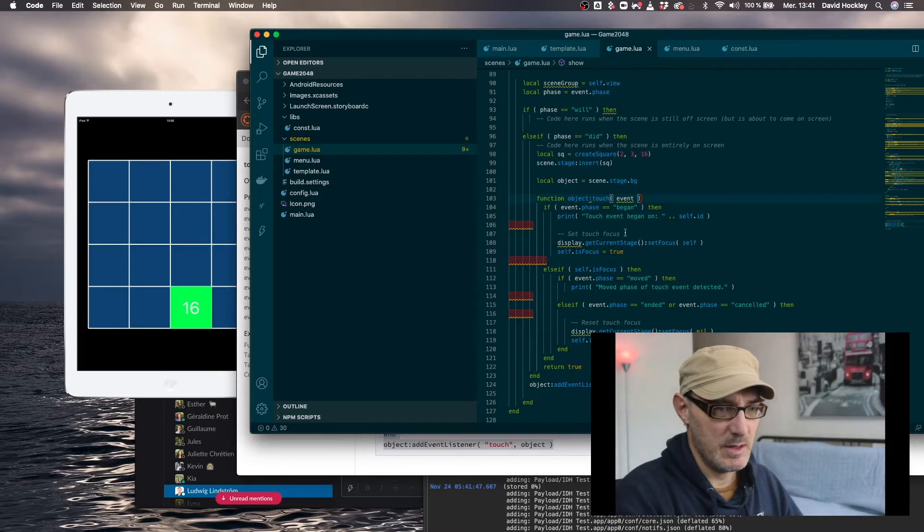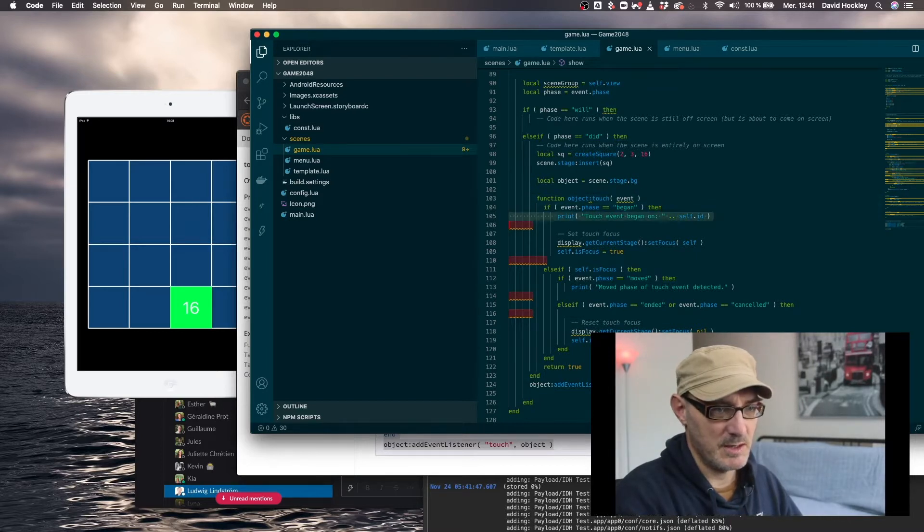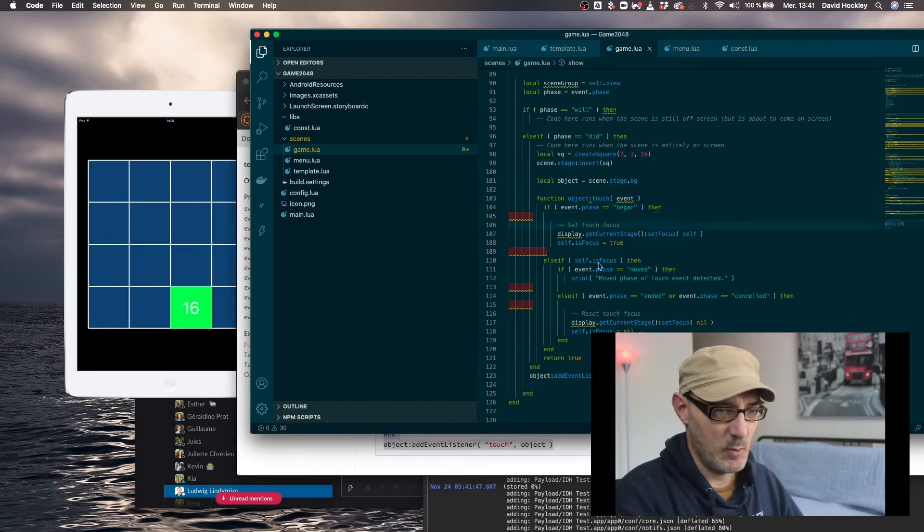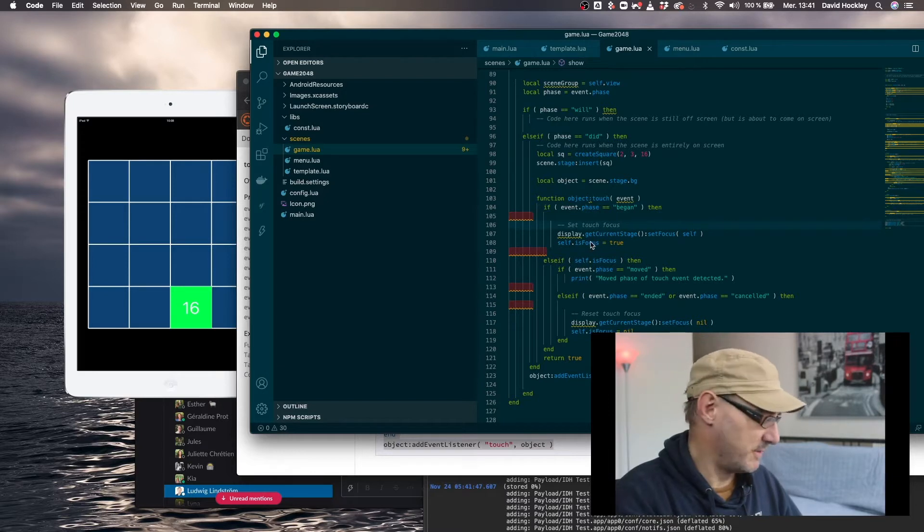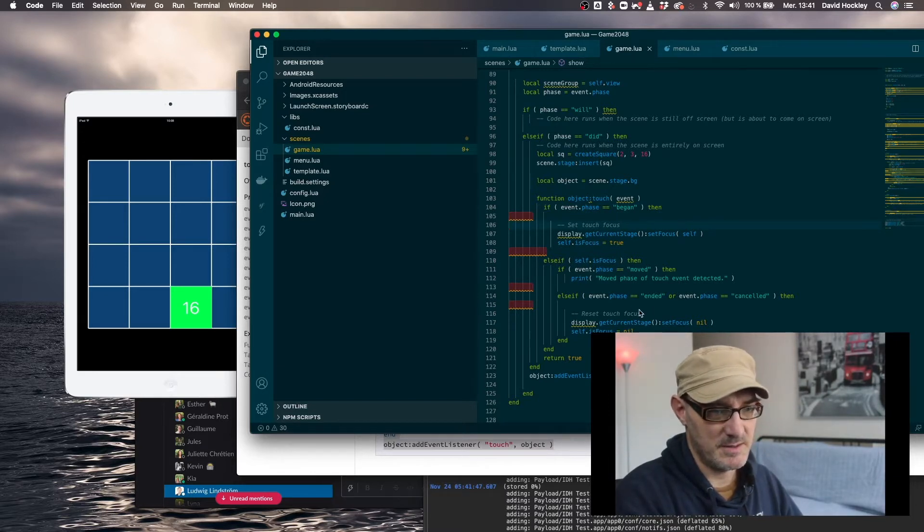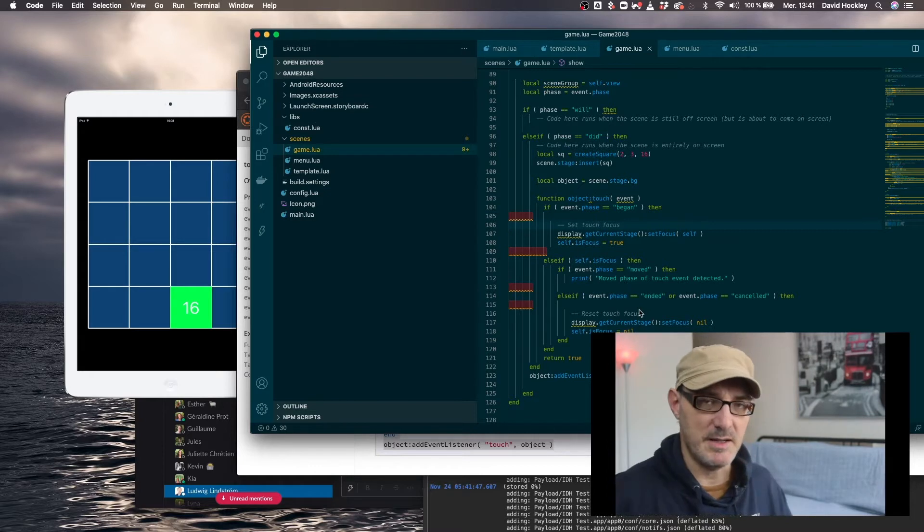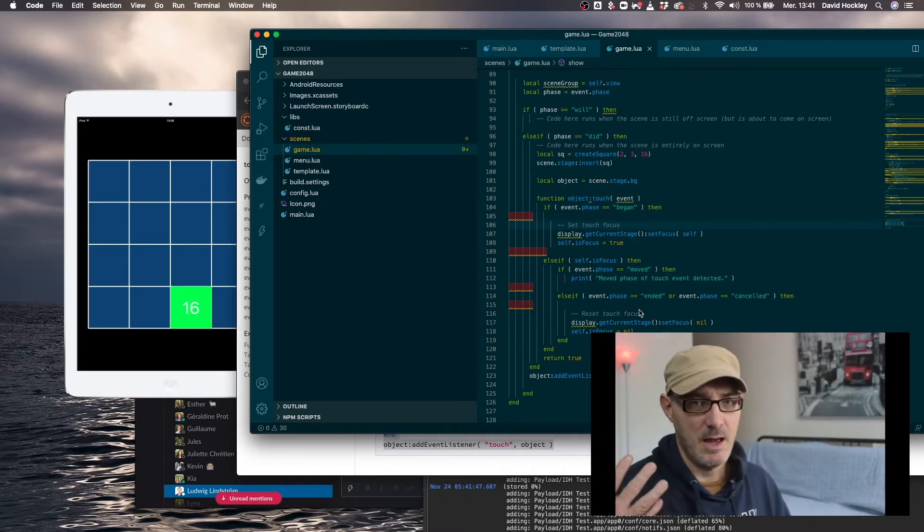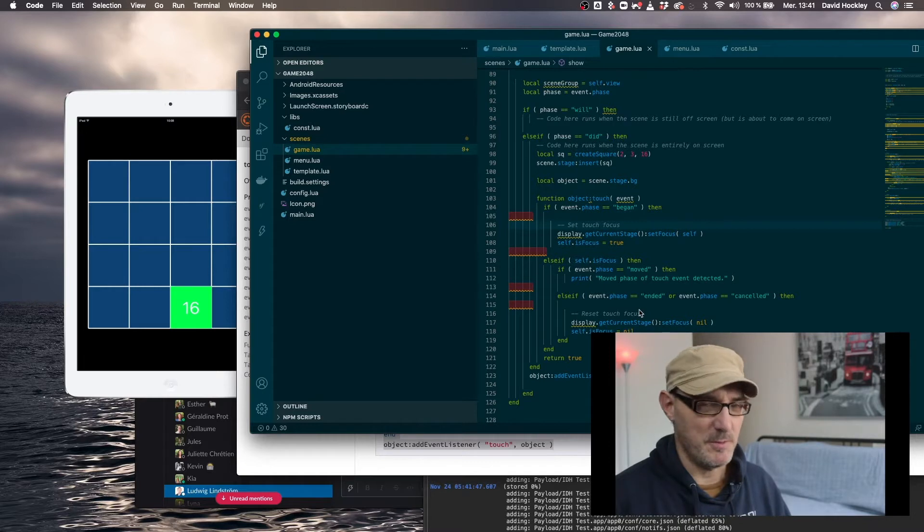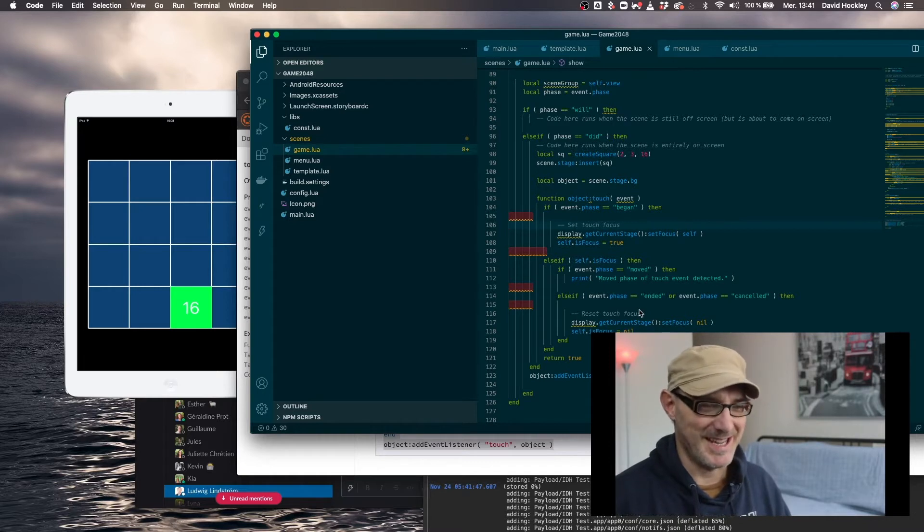And now here, we don't, I haven't actually put an ID, we don't need an ID. What this does is it sets a focus and then when that focus is set, it listens to the stage. Now the event listener has three stages, maybe four depending on how you count it.